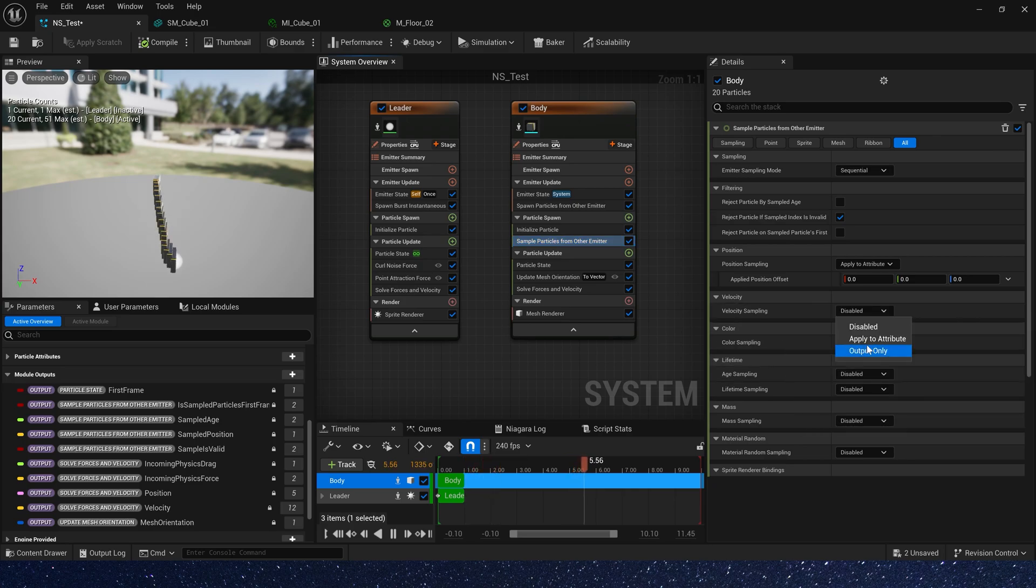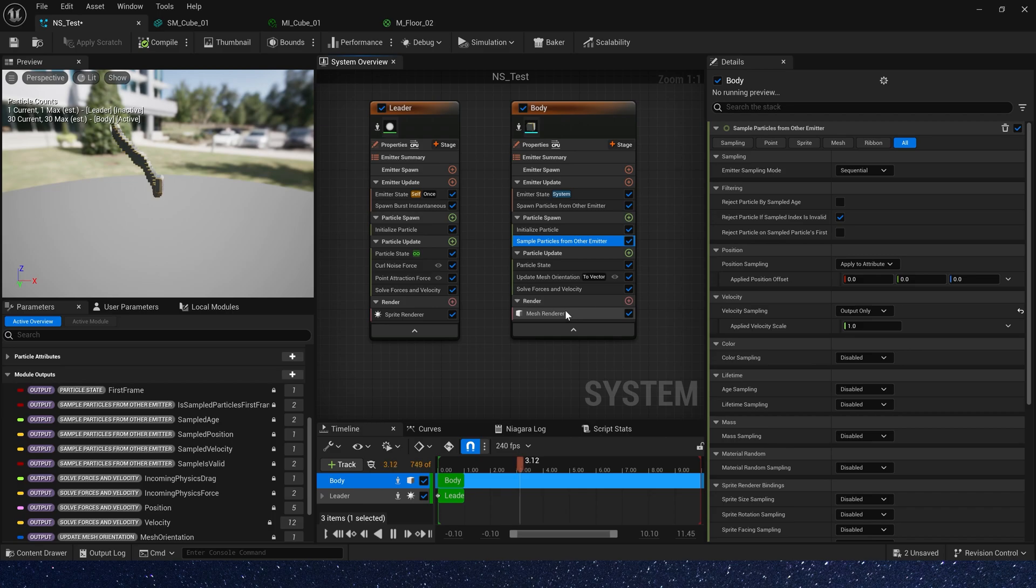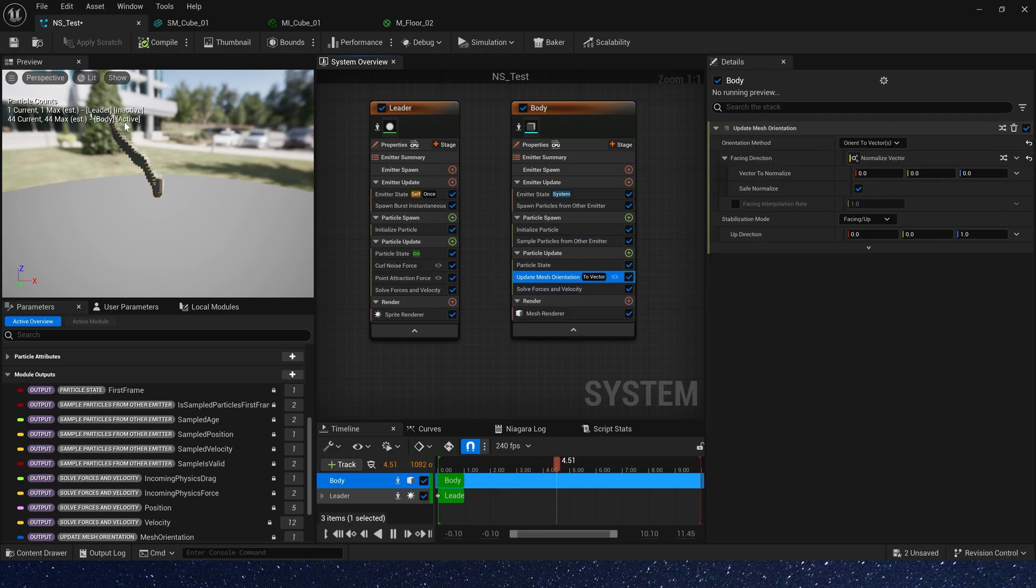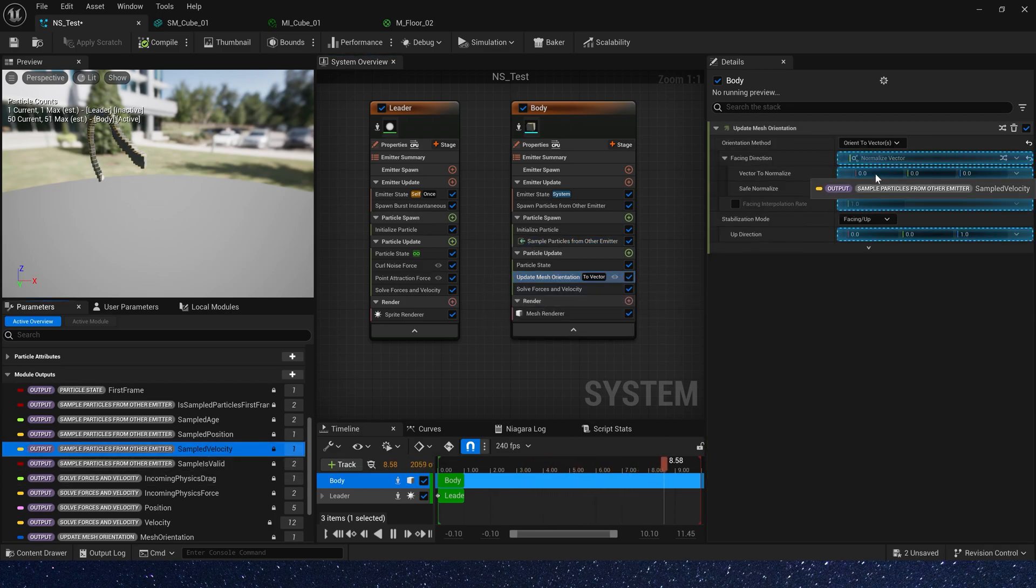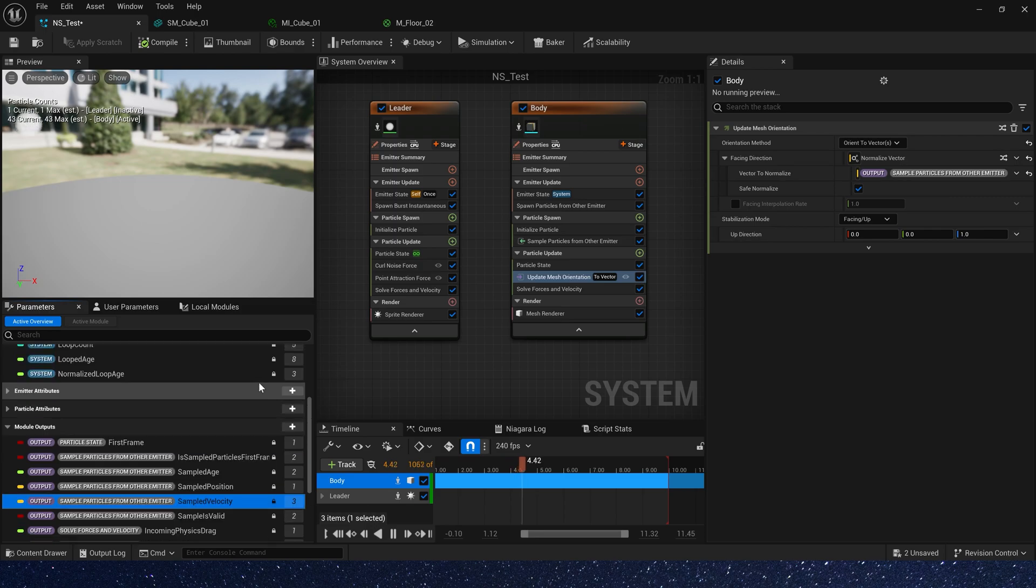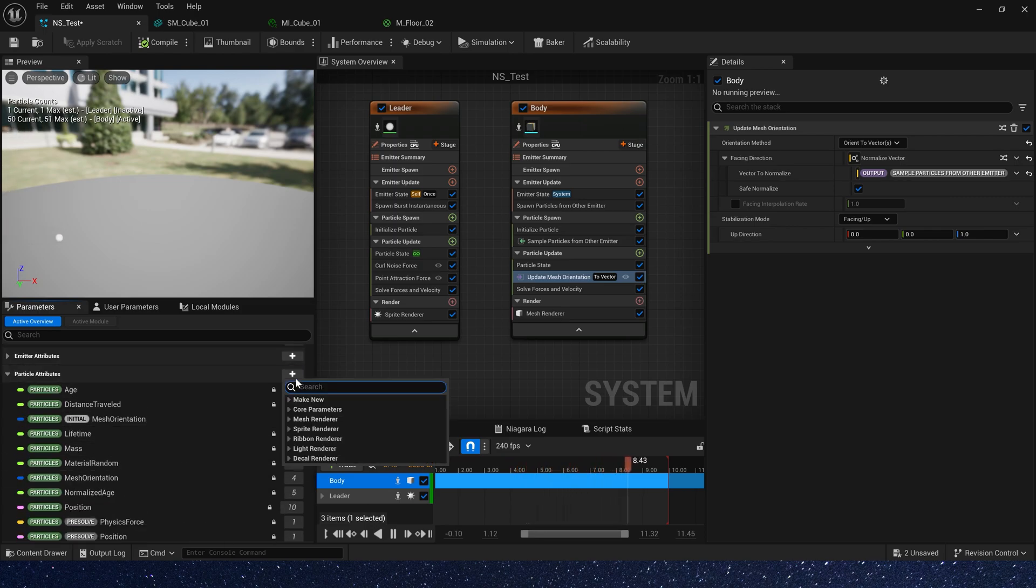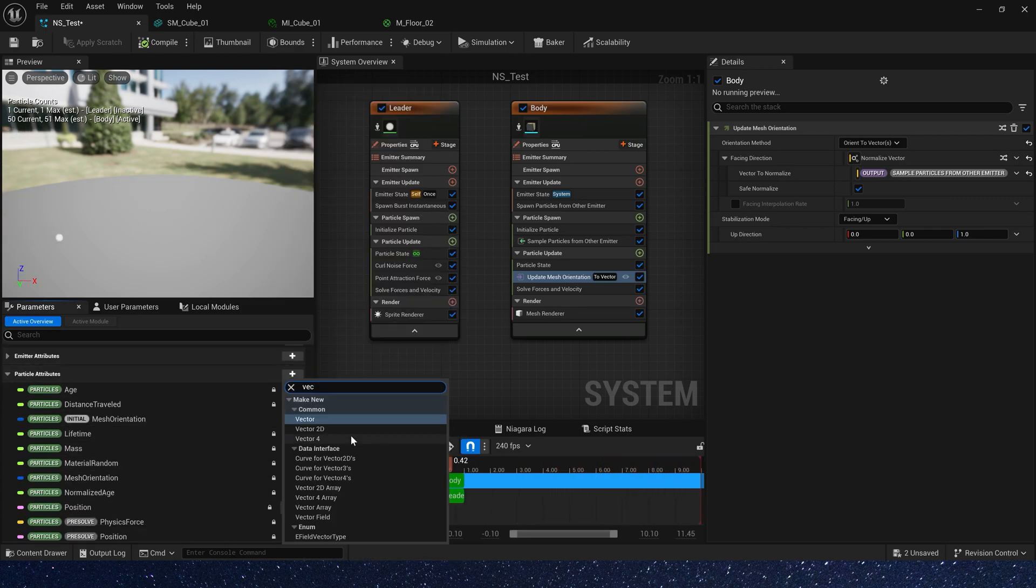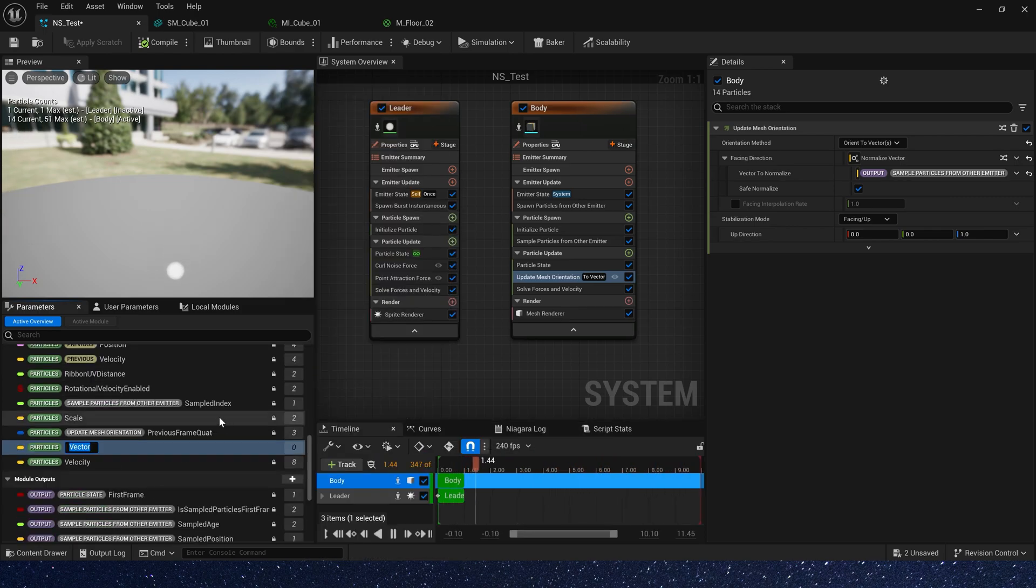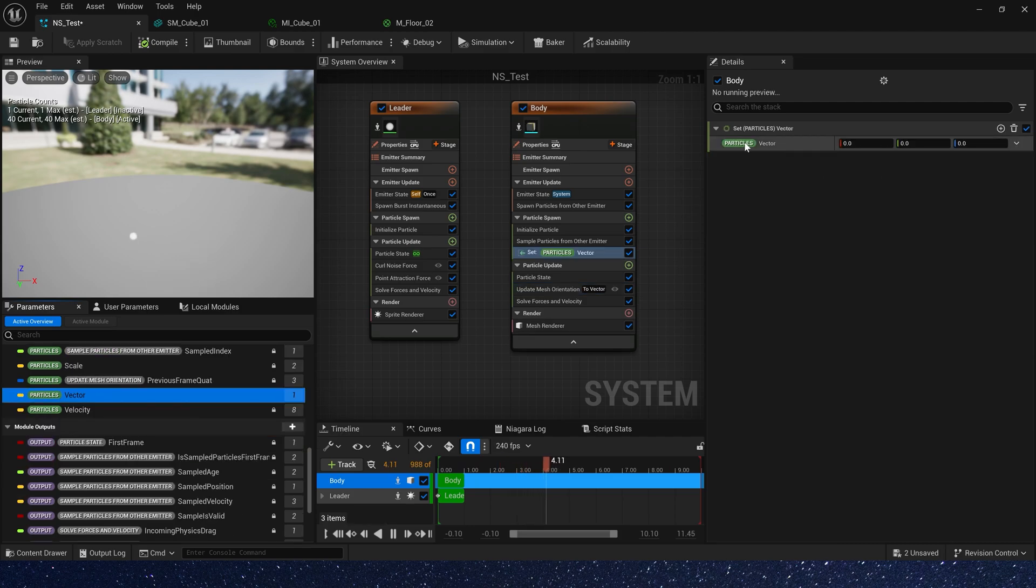Okay, output only. Set sampled velocity to vector. Oh yes, we need to create a particle vector. And set this vector in particle spawn. Use sampled velocity.